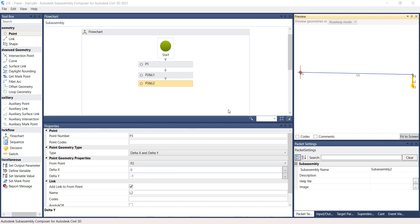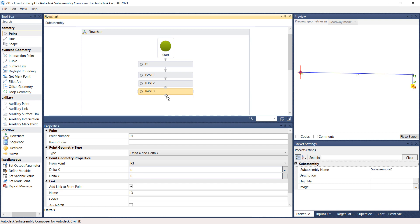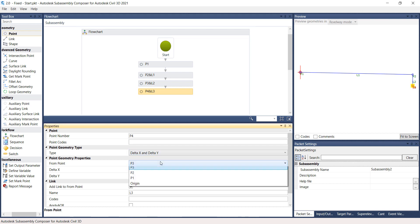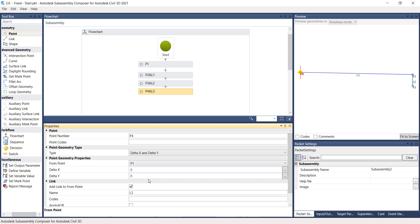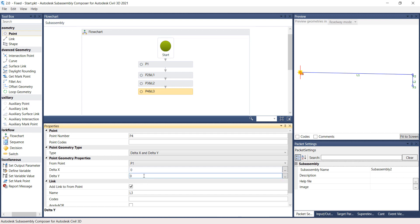Again, grab the point from the Geometry Toolbox and drop it under the point previously created, Point 3. Notice that the new point, Point 4, is automatically assigned and a link is automatically created. Under the Properties panel, verify that the type under Point Geometry is set to Delta X and Delta Y. Under Point Geometry Properties, select From Point 1, type in 0 for Delta X and negative 1 for Delta Y. The Preview panel is automatically updated.